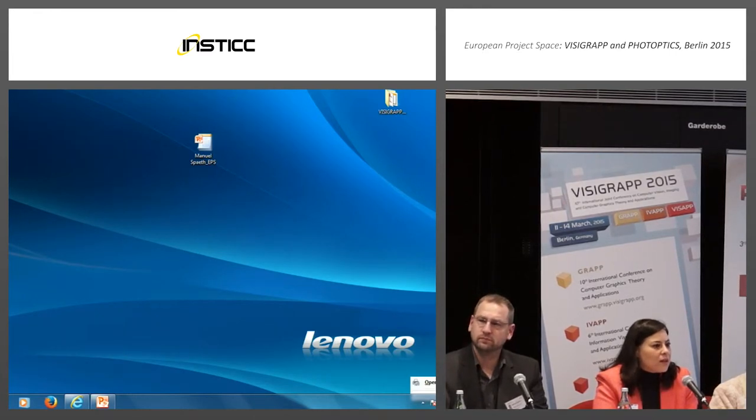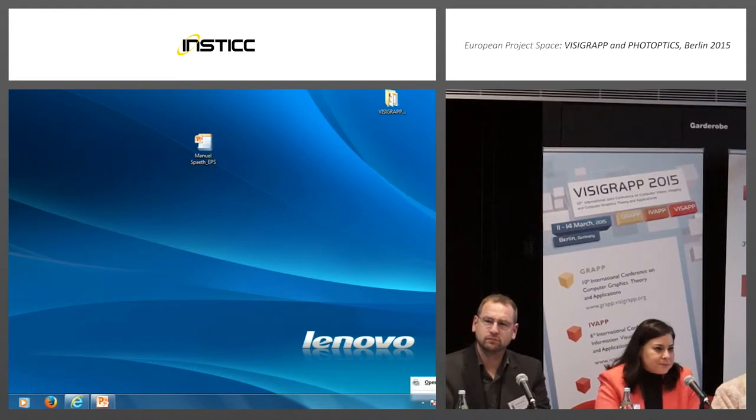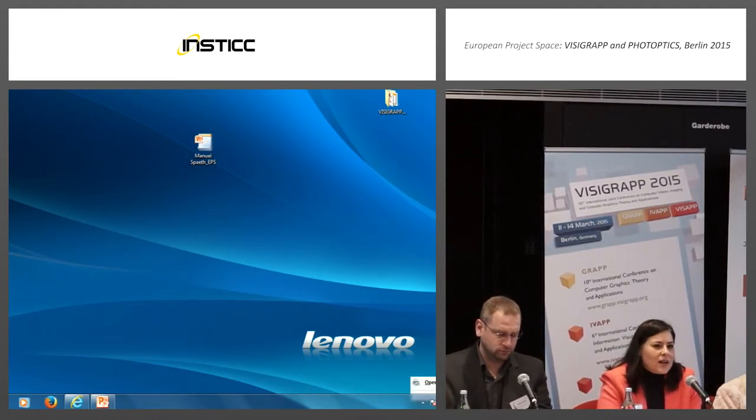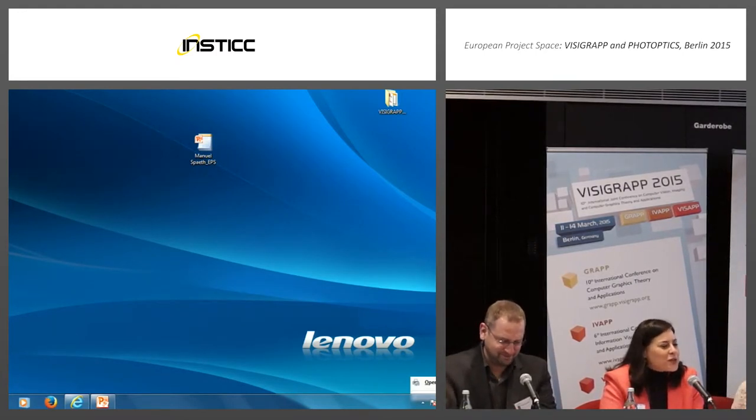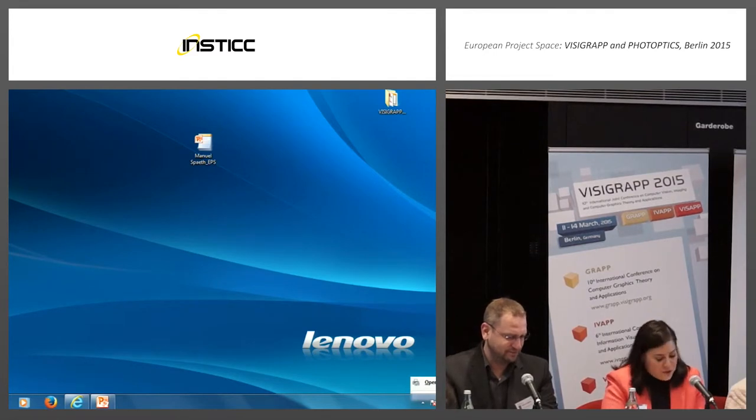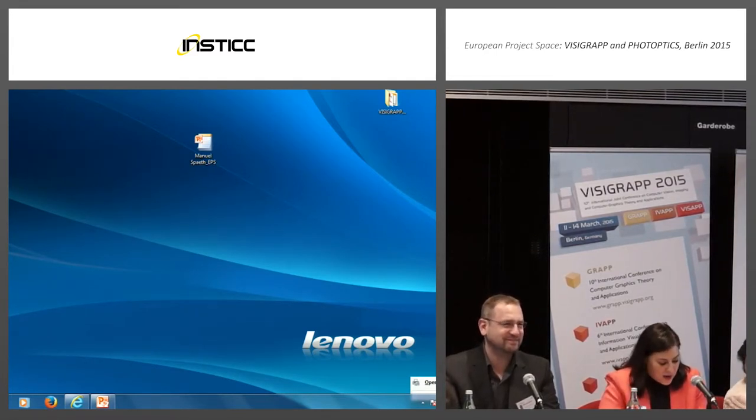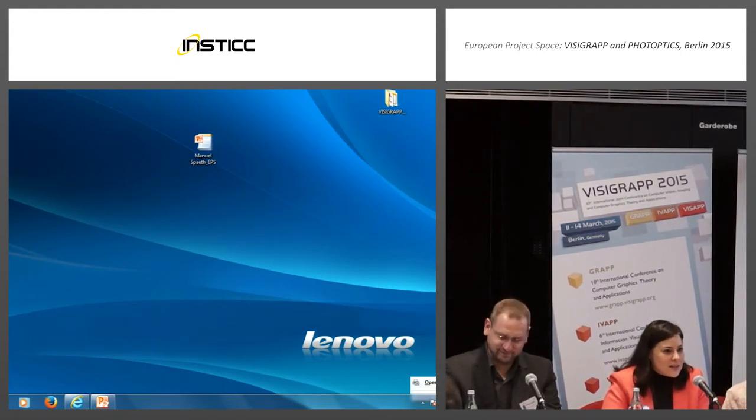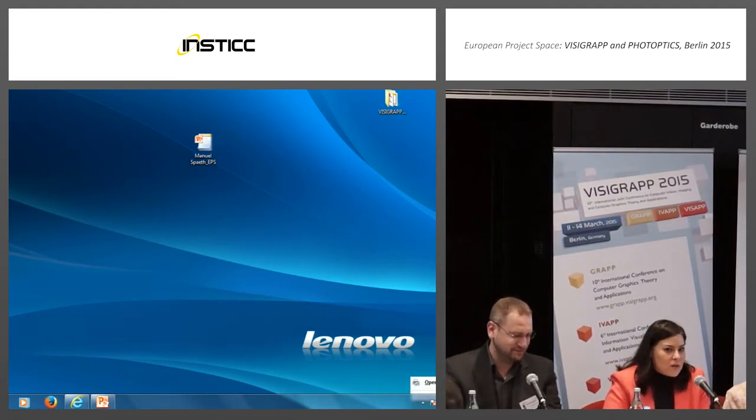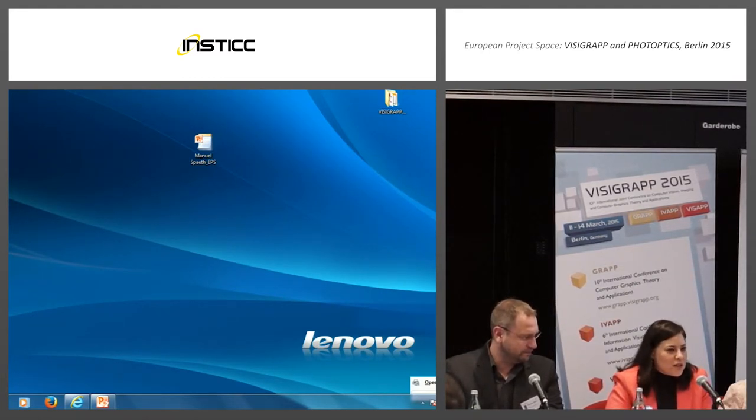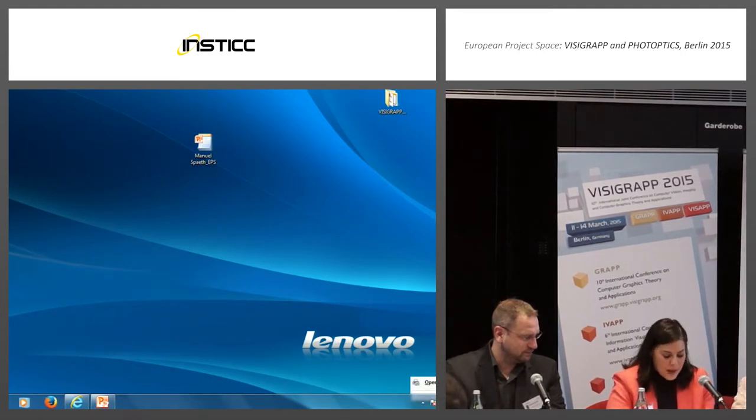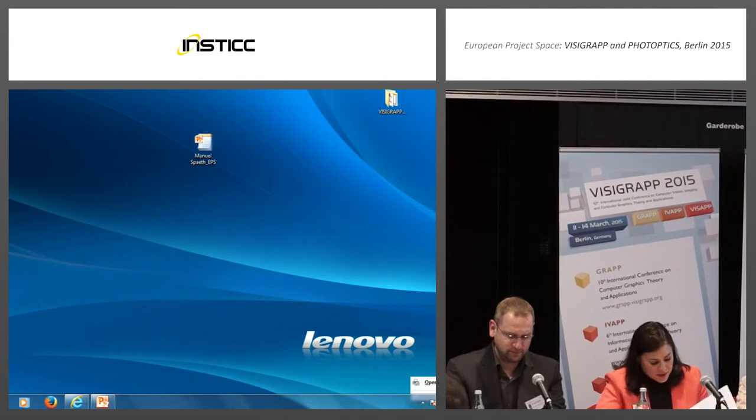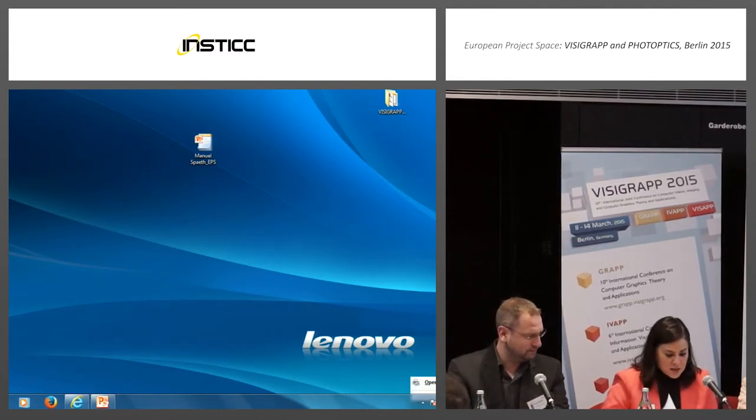We have a panel with very well-known experts on Horizon 2020. Starting on my right side, we have Manuel Spaff. He is the German ICT National Contact Point, so this means he's very familiar with Horizon 2020, in particular in the information and communication area.